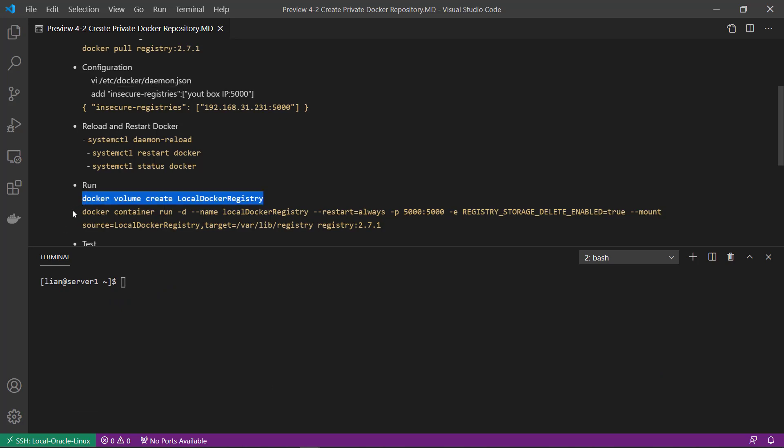Next, create the Docker volume name 'local-docker-registry' to persist registry data, because we don't want to restart the register container and lose all the image data.